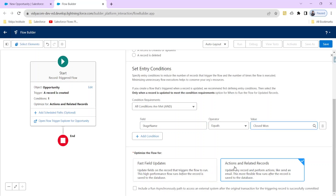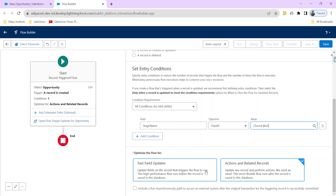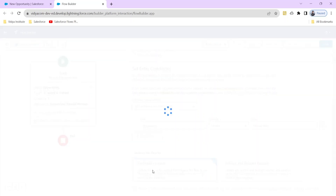You can see two types: fast field updates and actions and related records. We use fast field updates whenever we want to update a particular field of the same record — that is, before the record is saved. We use actions and related records when we want to do something like send an email to a user or create a related record whenever a record is created.